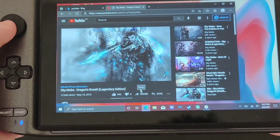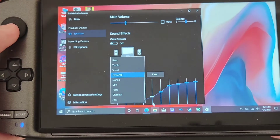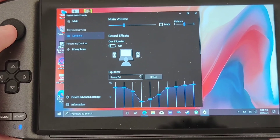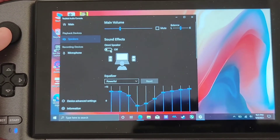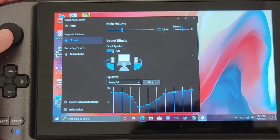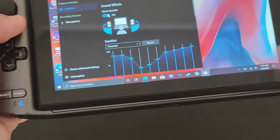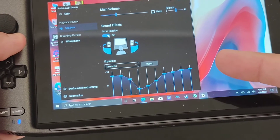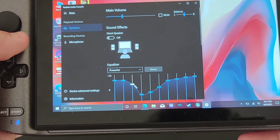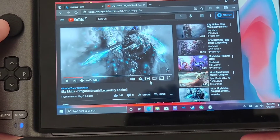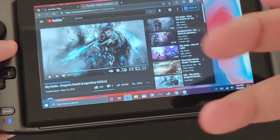There's another way to enhance the sound — the Omni Speaker. If you turn it on, it gives you a surround sound effect using the two speakers. This is demonstrated on desktop but can be applied to the GPD-13 as well.